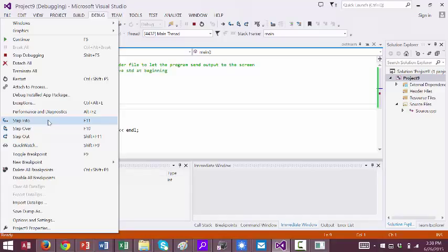Step out will become available if you step into a procedure or function. And then it will let you jump to the end of that procedure or function.